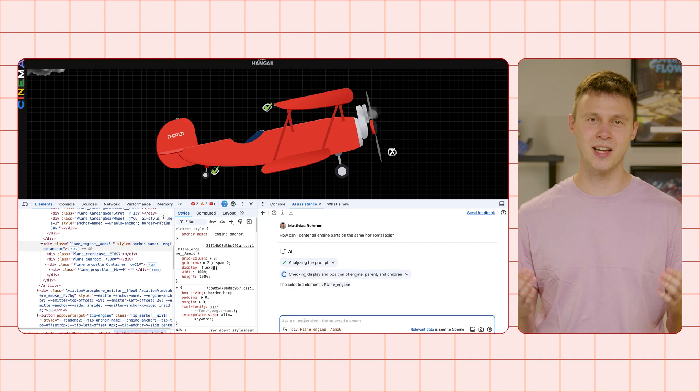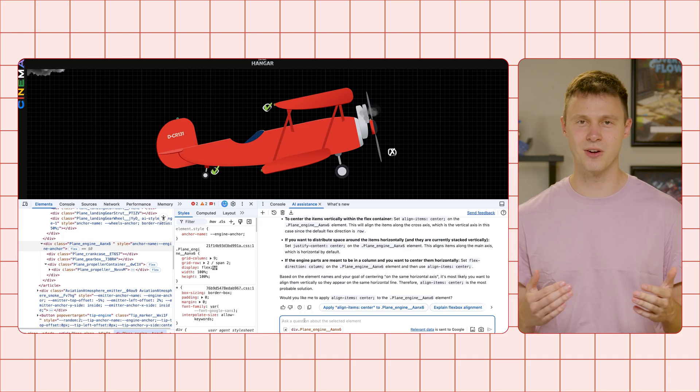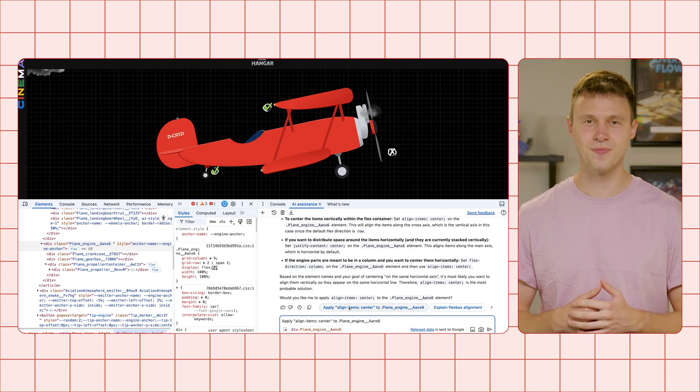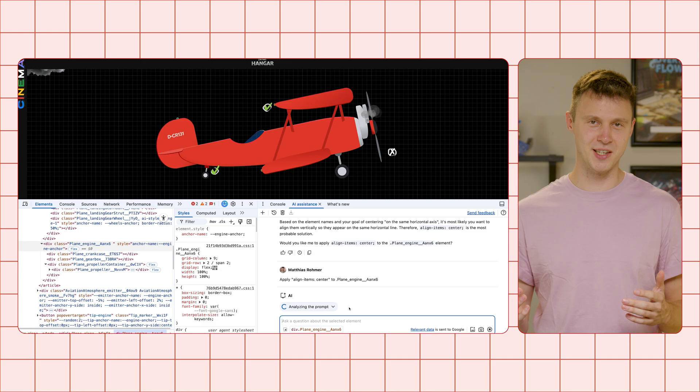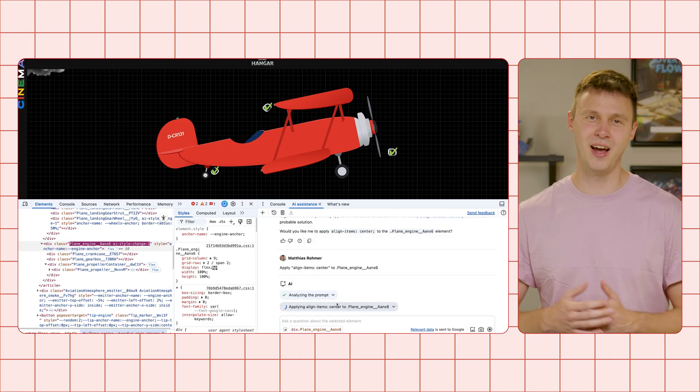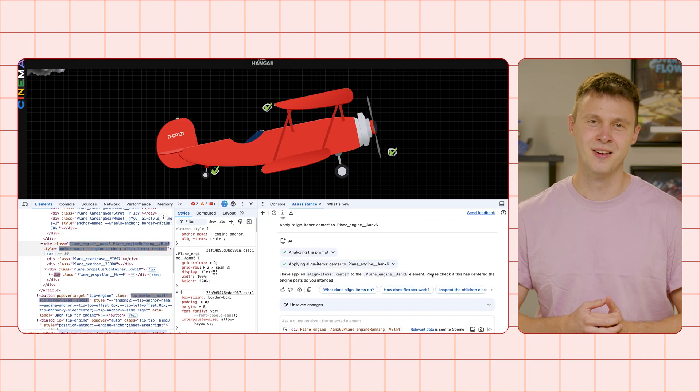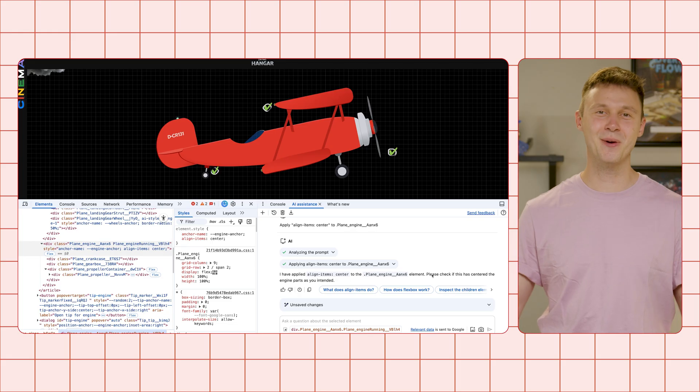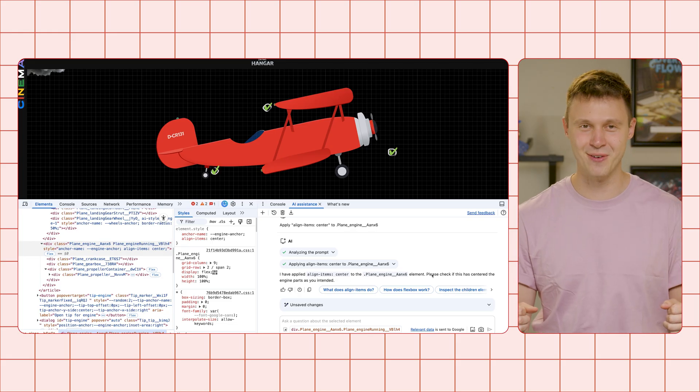AI assistance explains the layout context and proposes a solution. This all makes sense to me, so I prompted to go ahead. And here we go. Sounds like we are ready for takeoff.